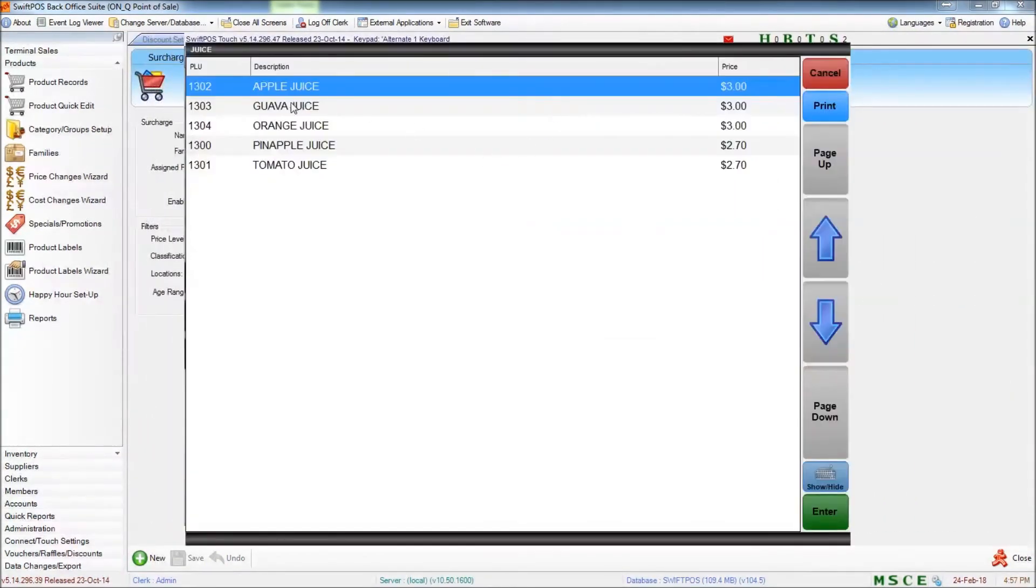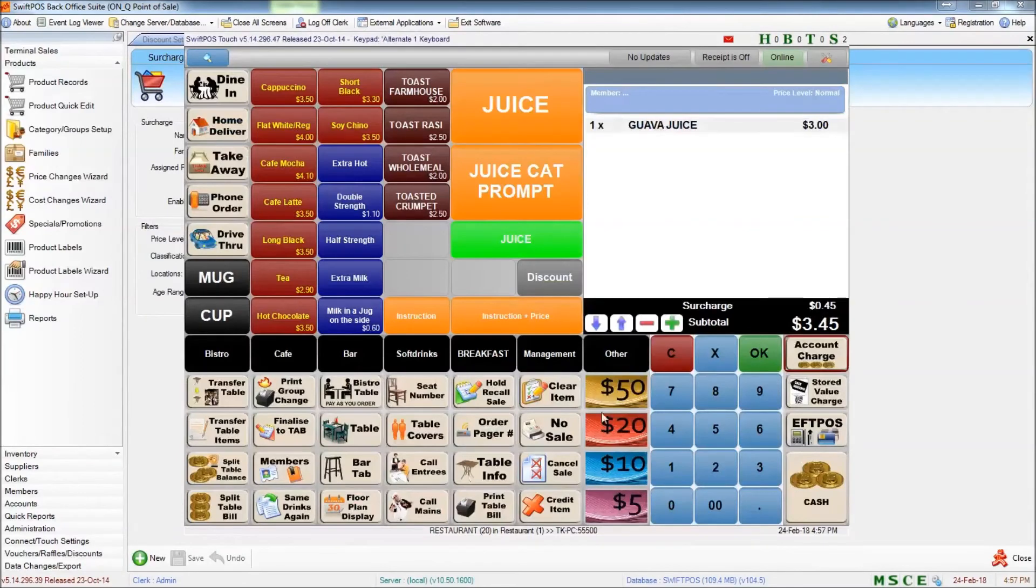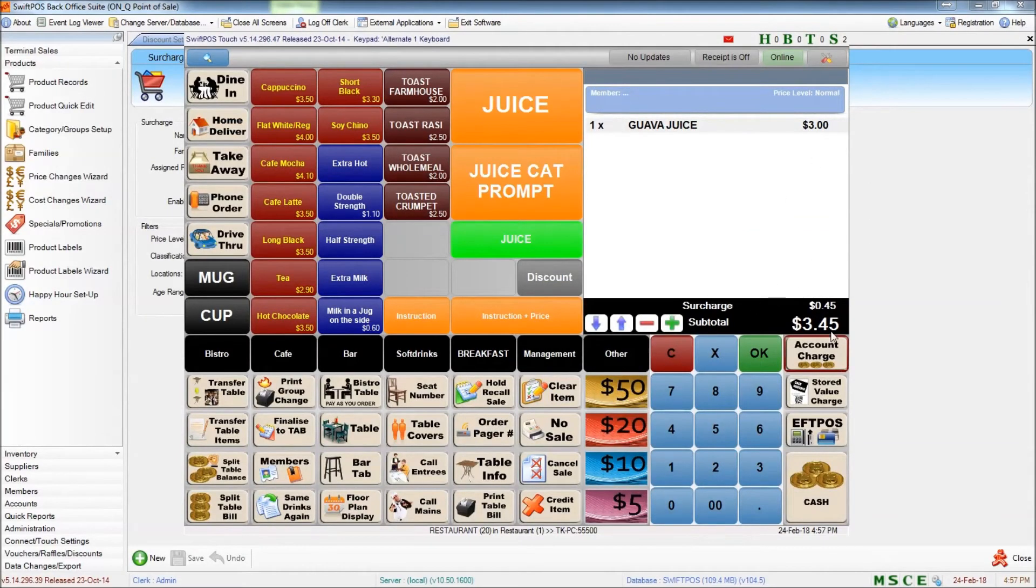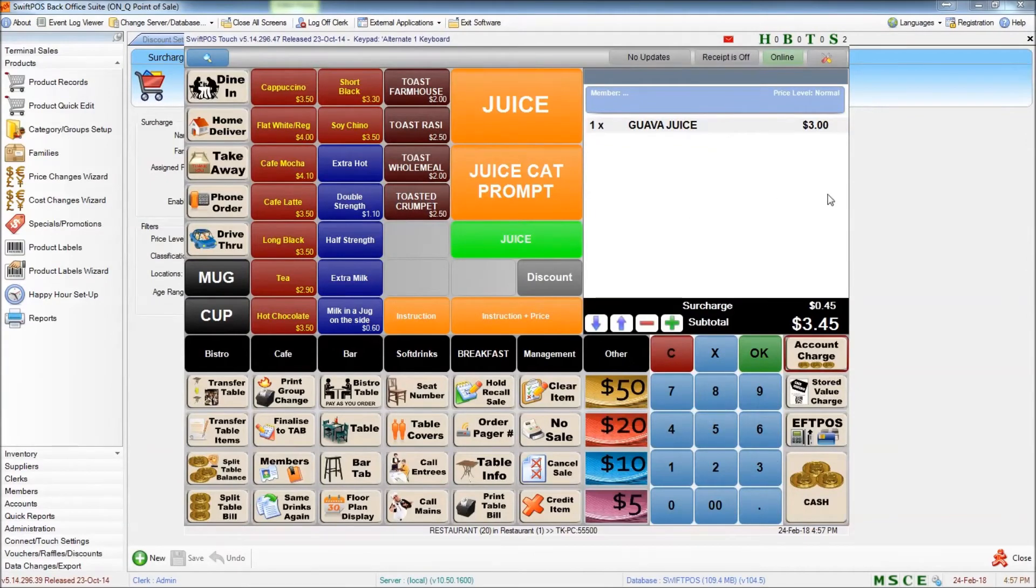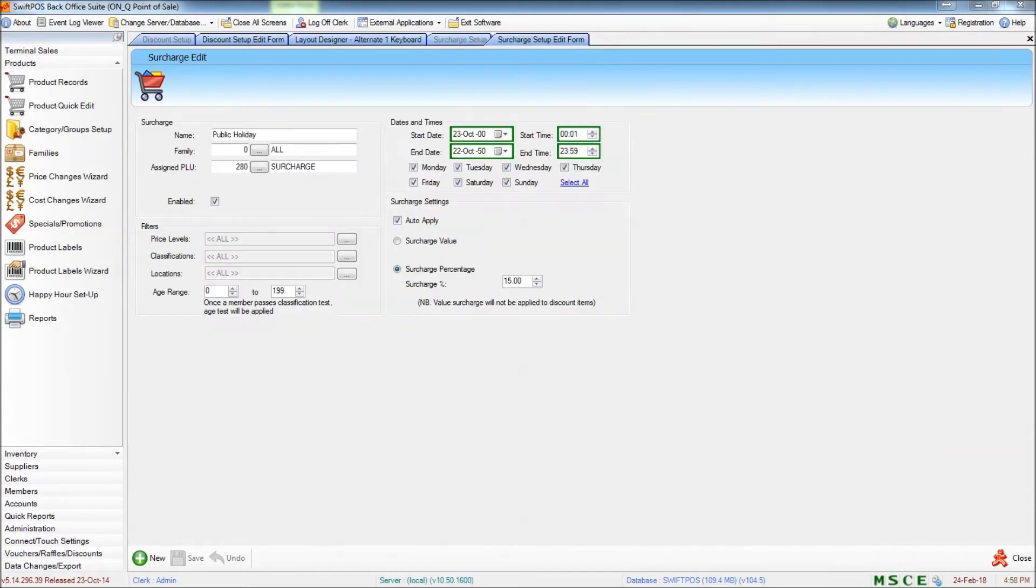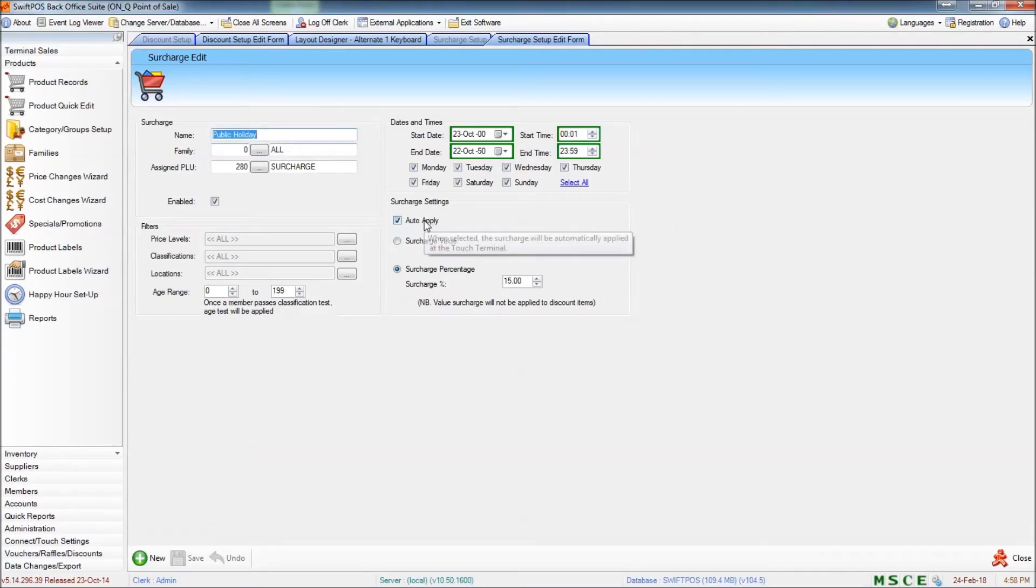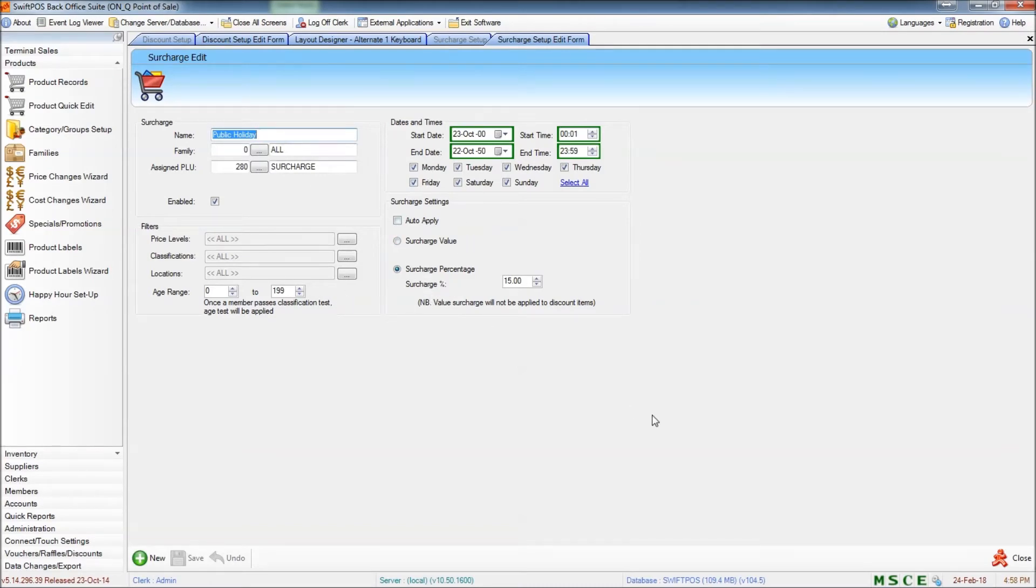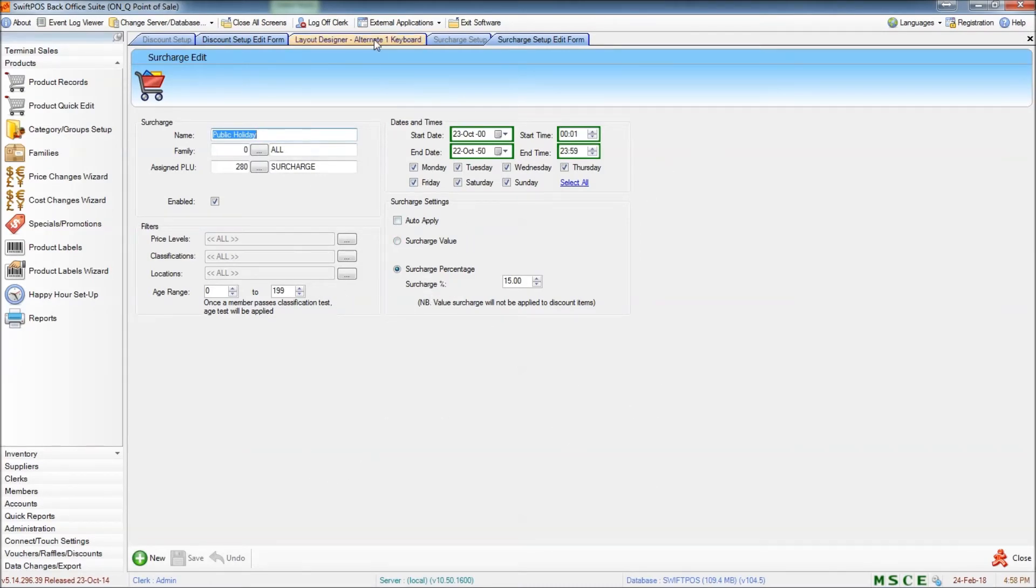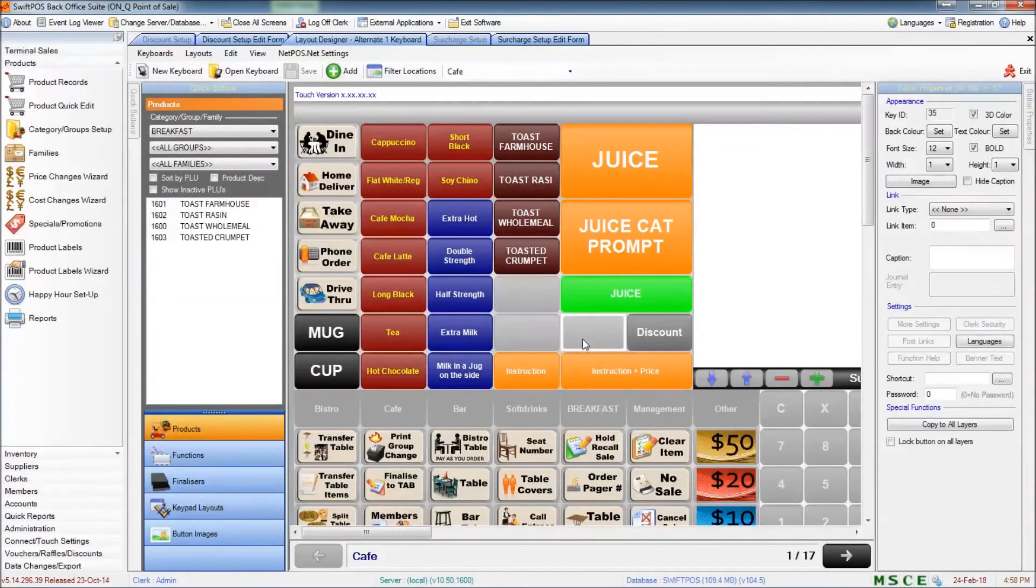when I ring up a product, that surcharge is automatically being applied. Now that's useful for things like public holiday surcharges. However, if you want to apply this surcharge just to specific transactions or specific items at the clerk's discretion, we can take the tick out of auto apply and apply that surcharge or assign that surcharge to a button on the keyboard in exactly the same way as we did with the discount. So I'll do that now.